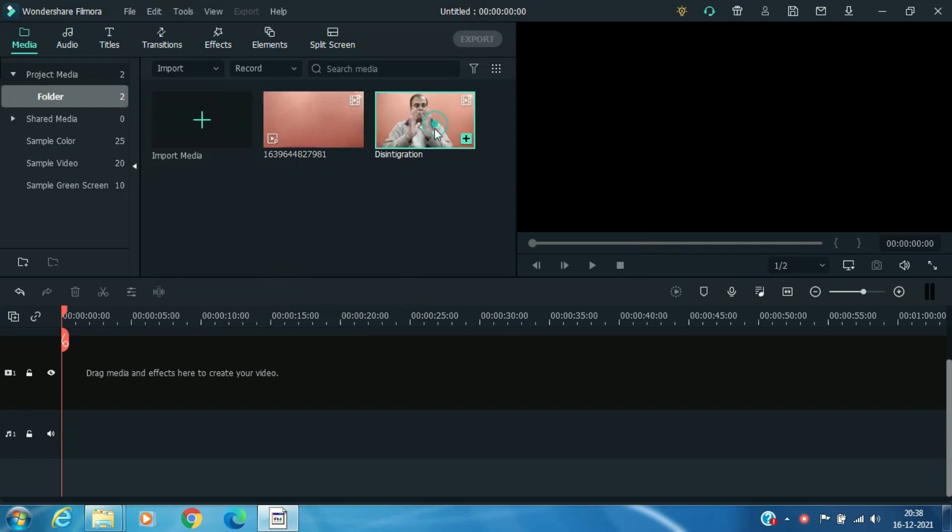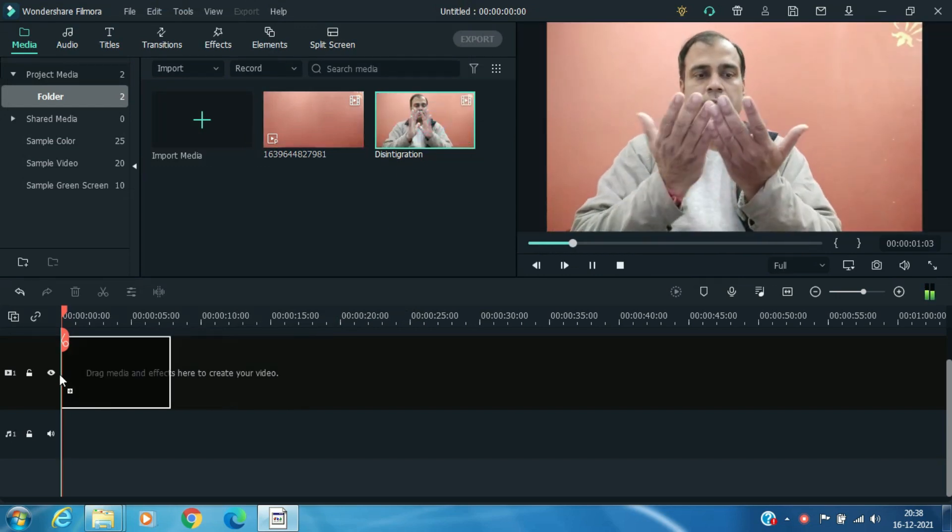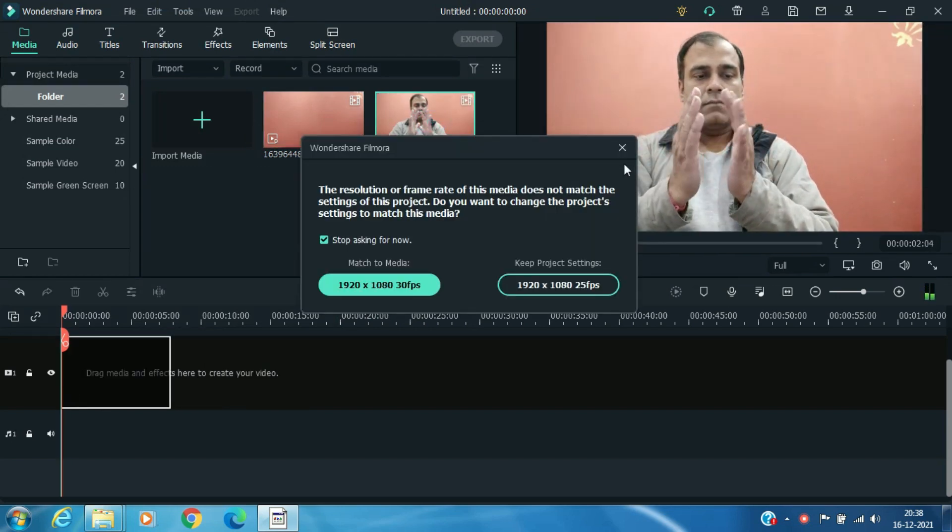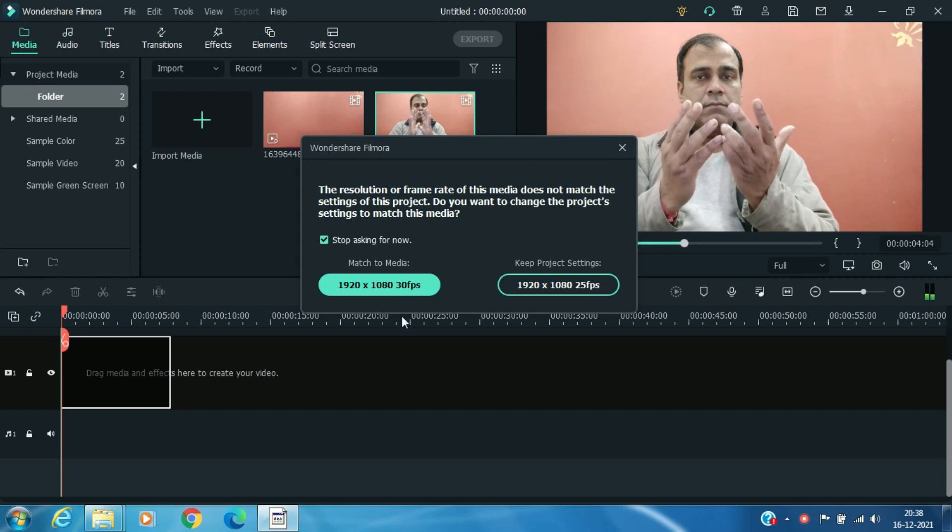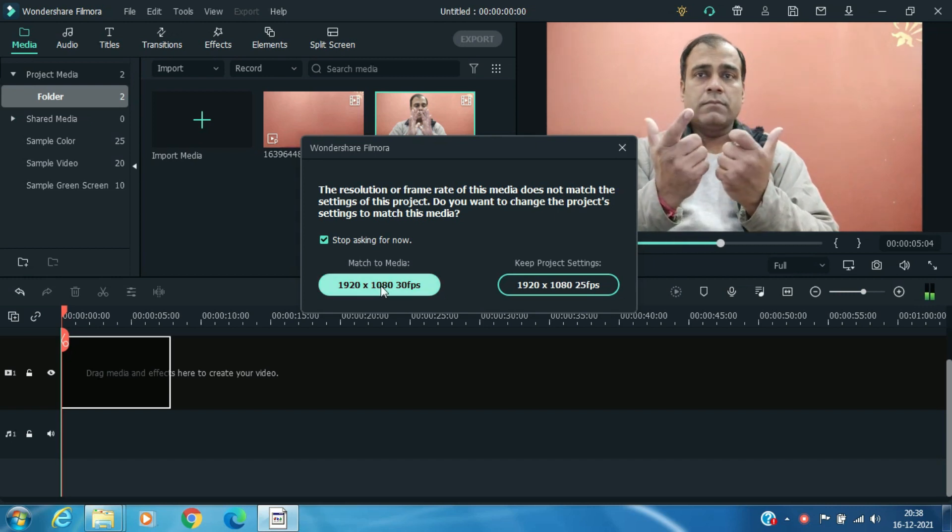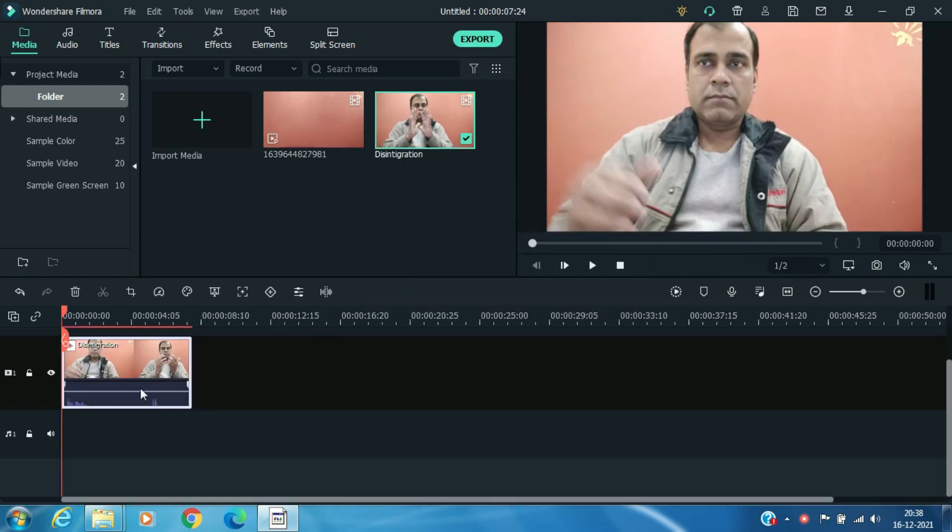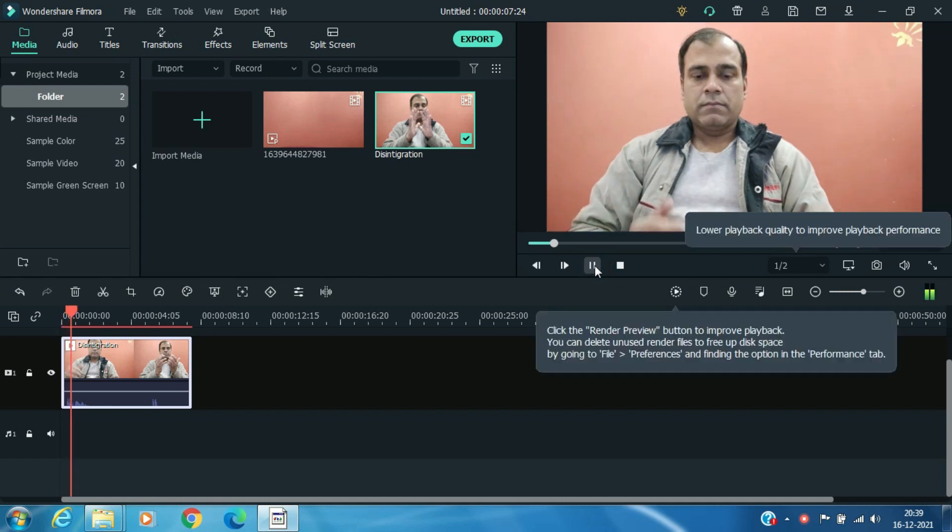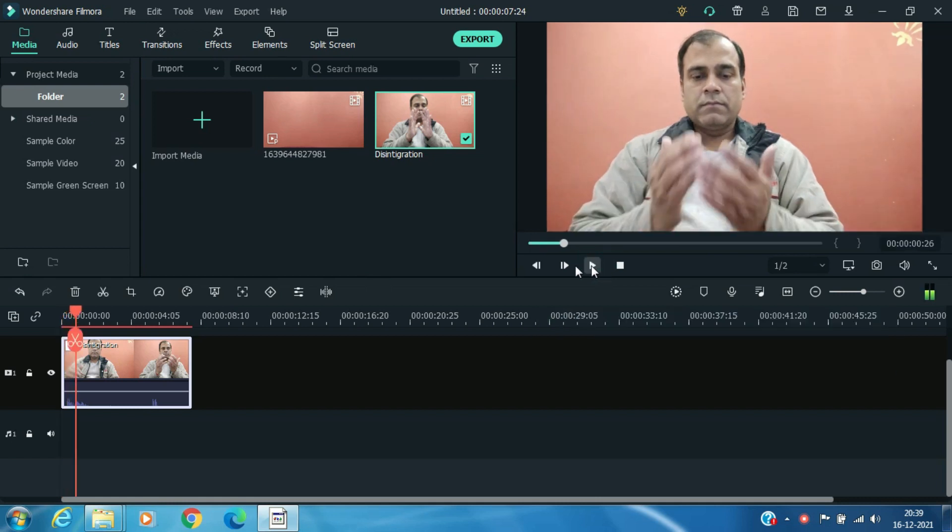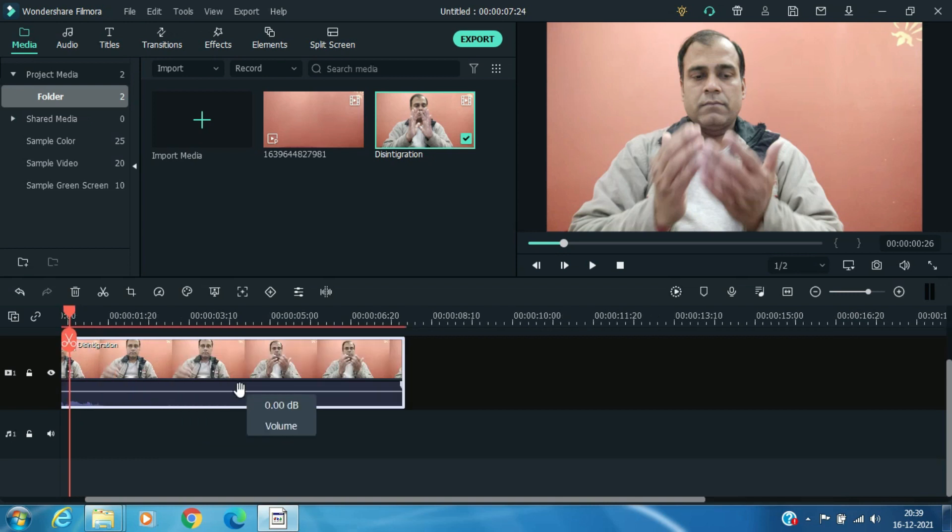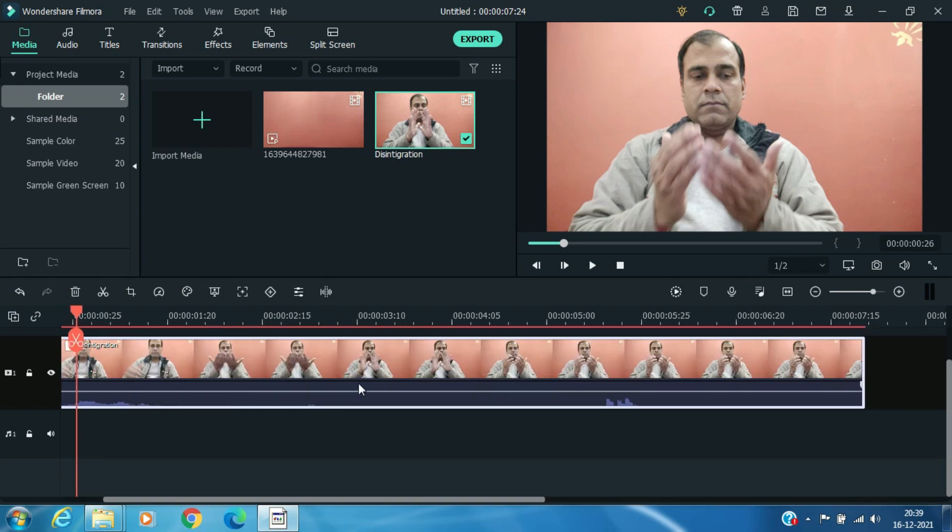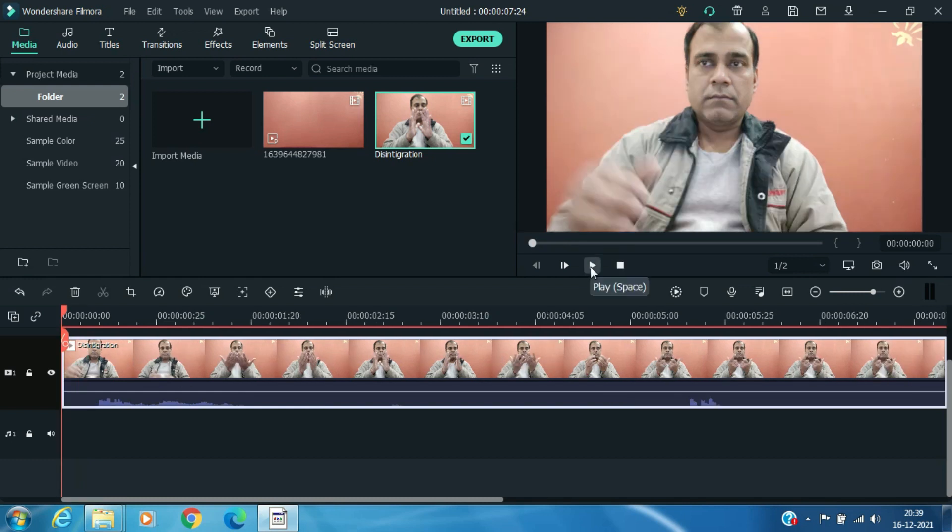Drag both the video clips to timeline. Keep your video resolution as per your requirement. Here I am using 1920 x 1080 at 30 FPS. Now remove unwanted portion of video from start and end.